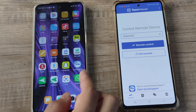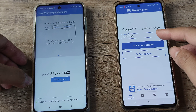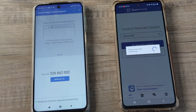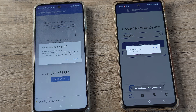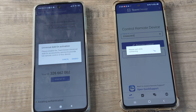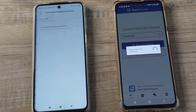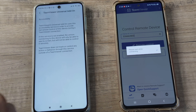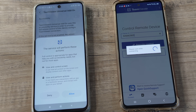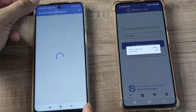Now I open up Quick Support again, get the ID, and when I try to remote control it this time it asks me to enable the Universal Add-on. To do that, click Enable, then go to More Downloaded Services, find the add-on, and turn on accessibility. It says it will be able to view and control the screen and perform actions — which is exactly what we want.